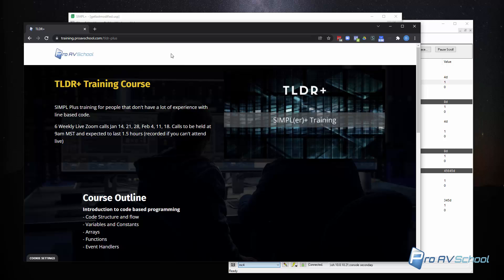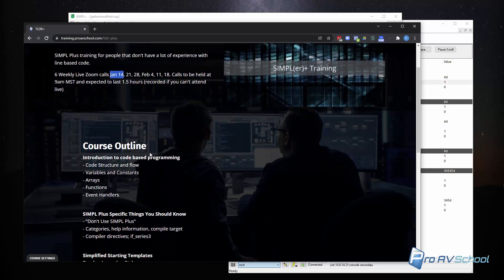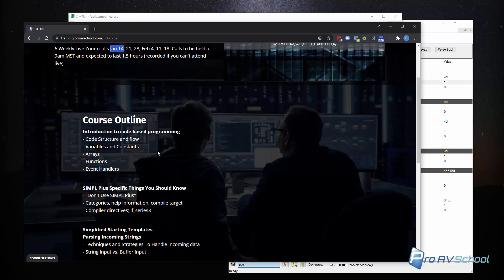I'm doing a pilot run of this course coming up actually next Friday, January 14th. And I'm running 6 weekly live Zoom calls where I'm going to teach basically beginner SimplePlus programmers basically things that will help them get comfortable with line based code if they had no experience.